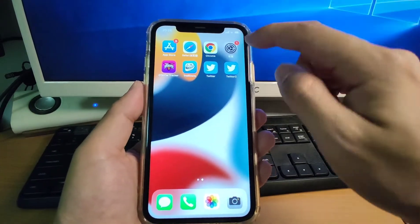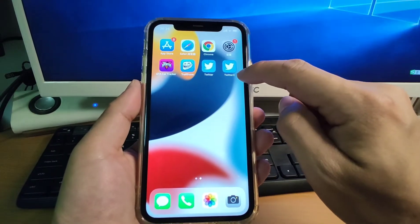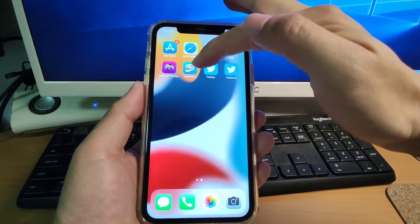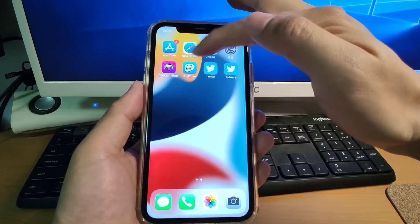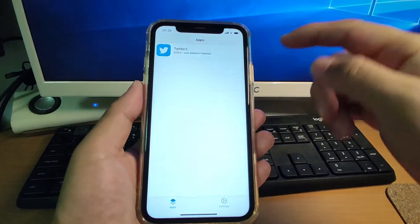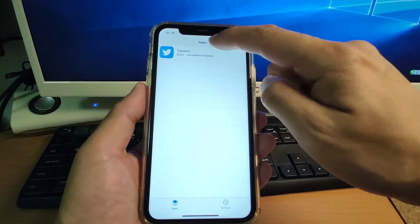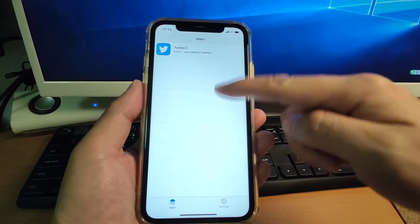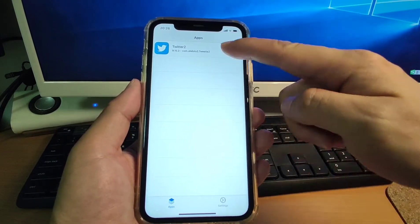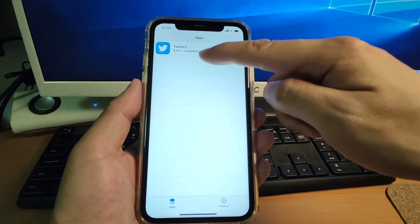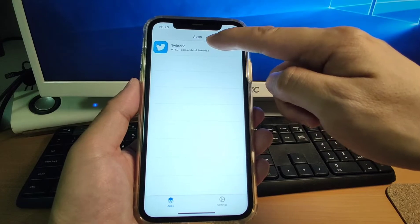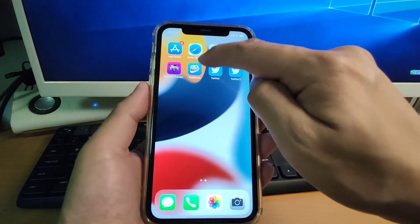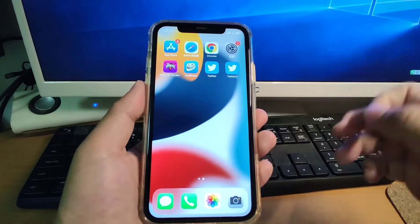This second Twitter I installed using a tool called TrollStore. Let's have a look. Click TrollStore — you can see I already have it installed. All installed applications can be displayed here. Currently I only have Twitter 2 installed. This is my second Twitter, installed with the help of TrollStore.